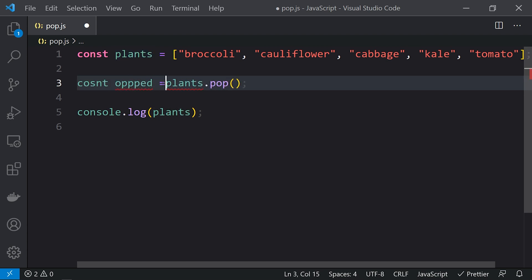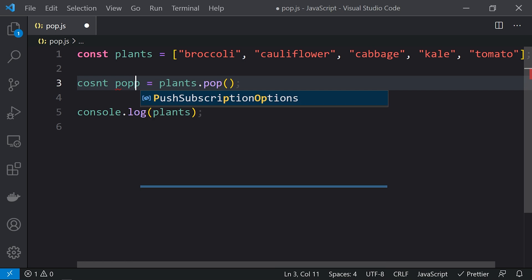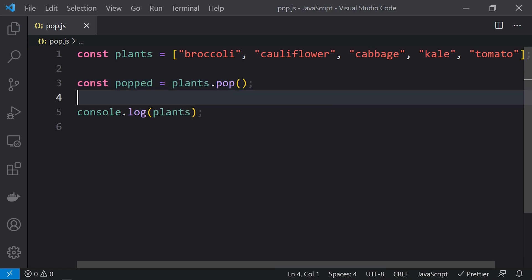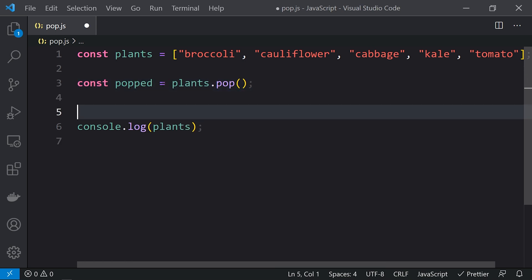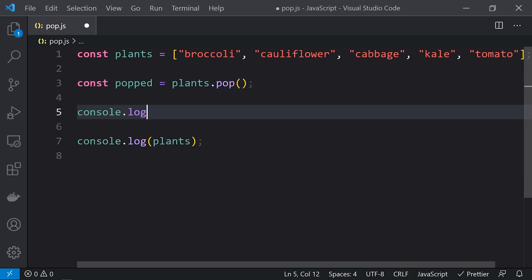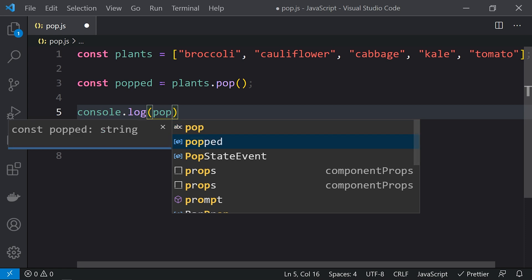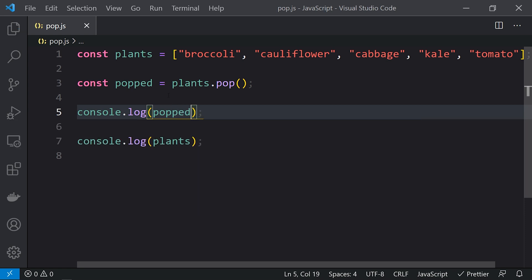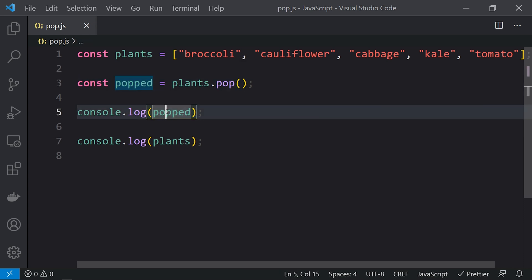So what we are doing is popping the element from the array, getting that element and printing it, and we are also printing the array. Let's run this and here you can see that the popped element is